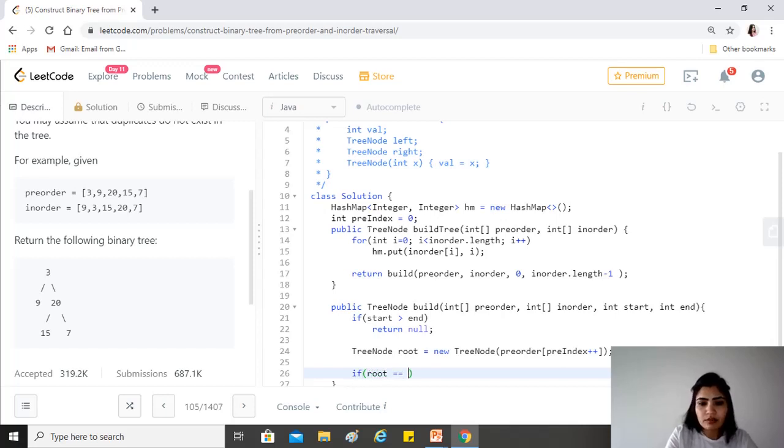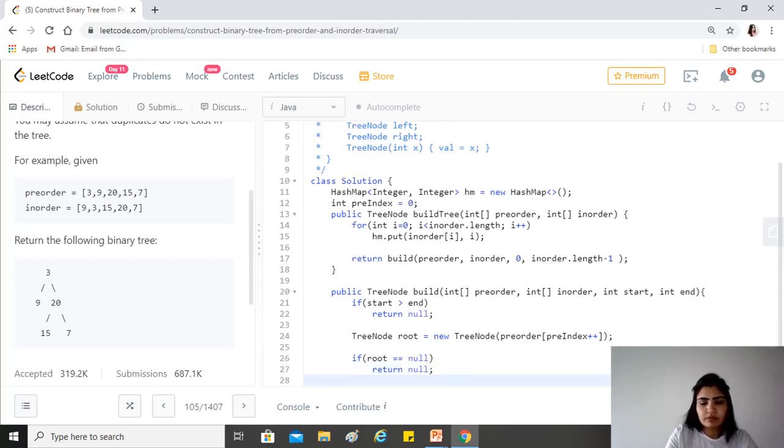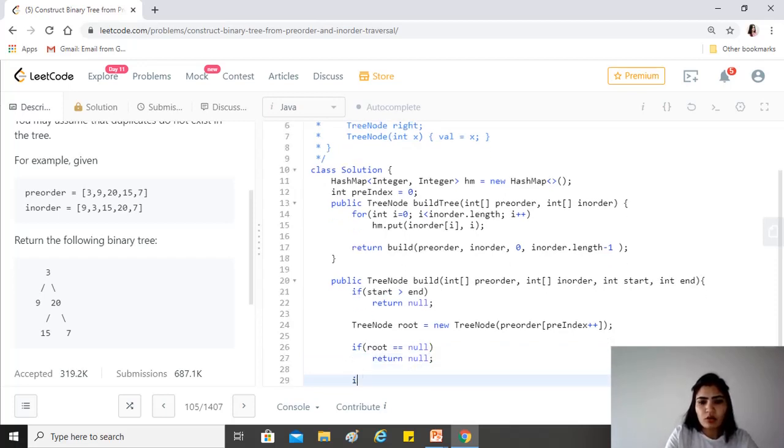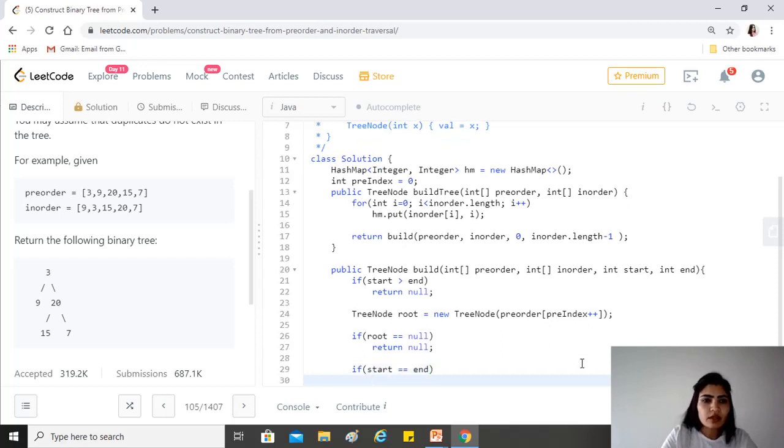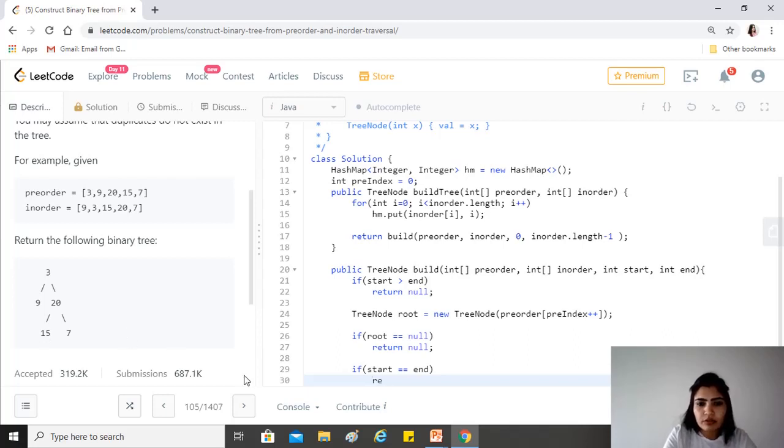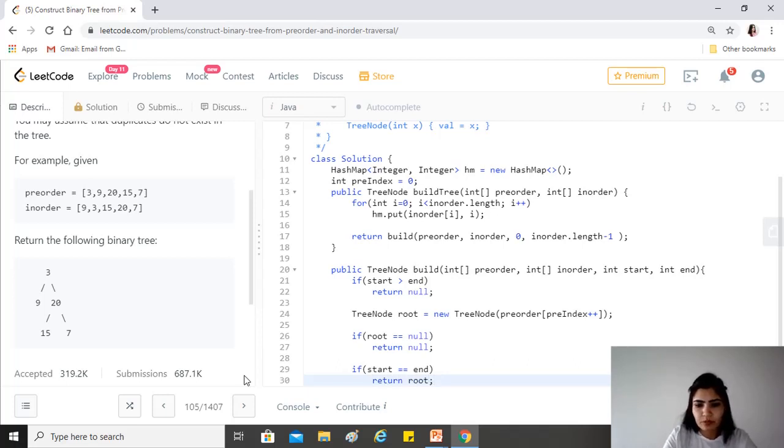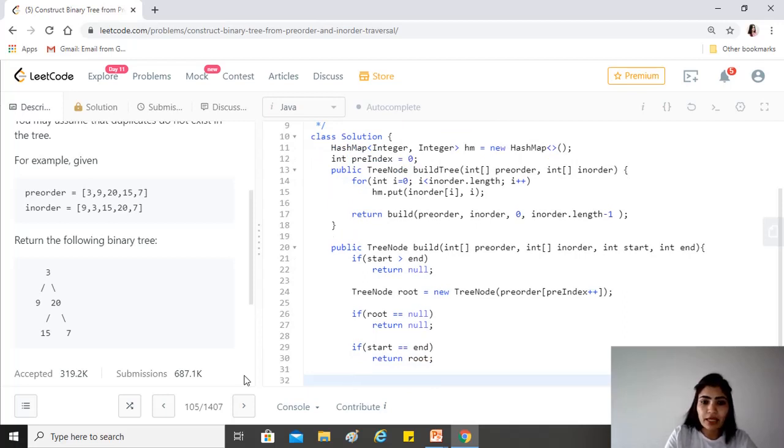If the root is null, we return null. Also, if the start is equal to end, because this is possible, for example in case of 15 and 7, the start will be equal to end. In those cases, we just want to return the root, the node that we have just formed.